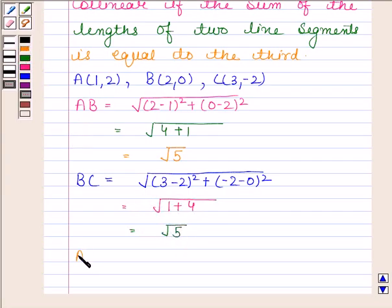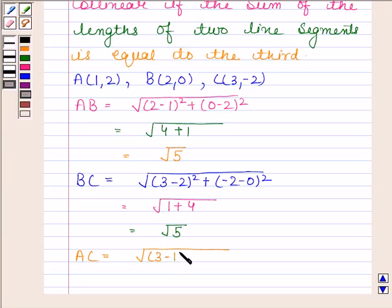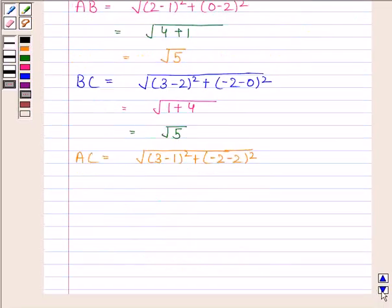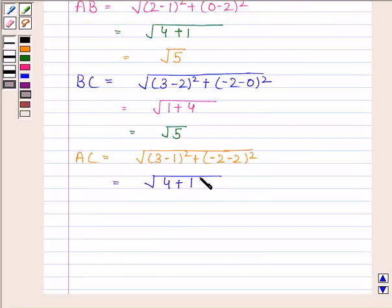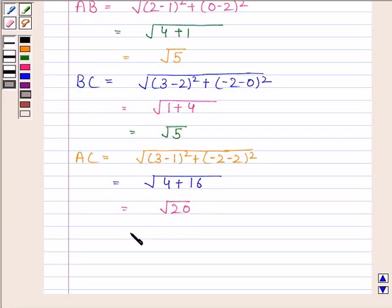Now we will find AC. This is equal to the square root of (3 minus 1) whole square plus (-2 minus 2) whole square, which equals the square root of 4 plus 16, which is the square root of 20, and this is equal to 2 root 5.